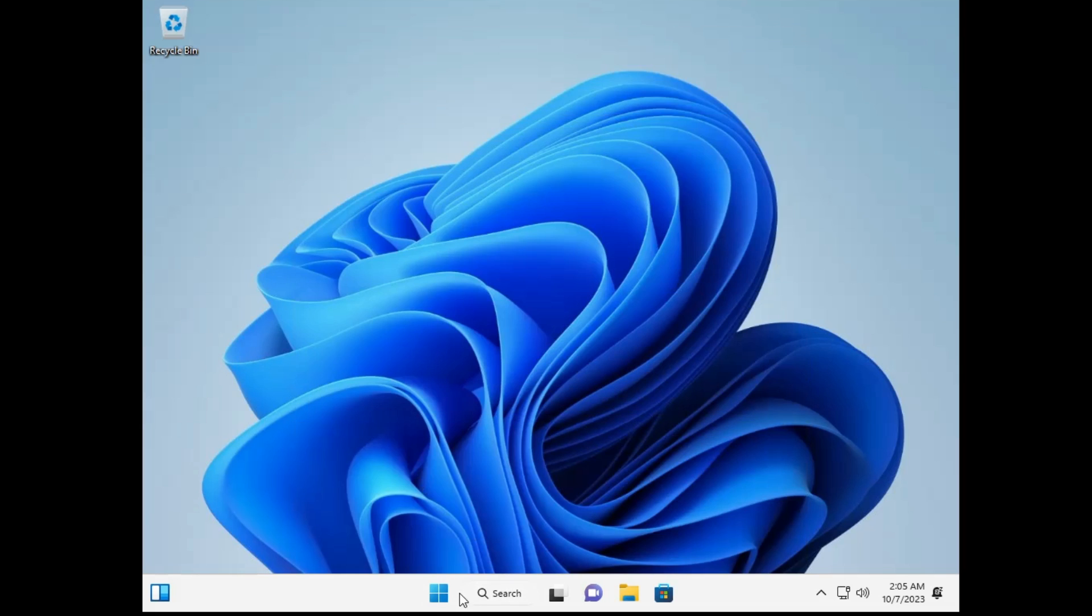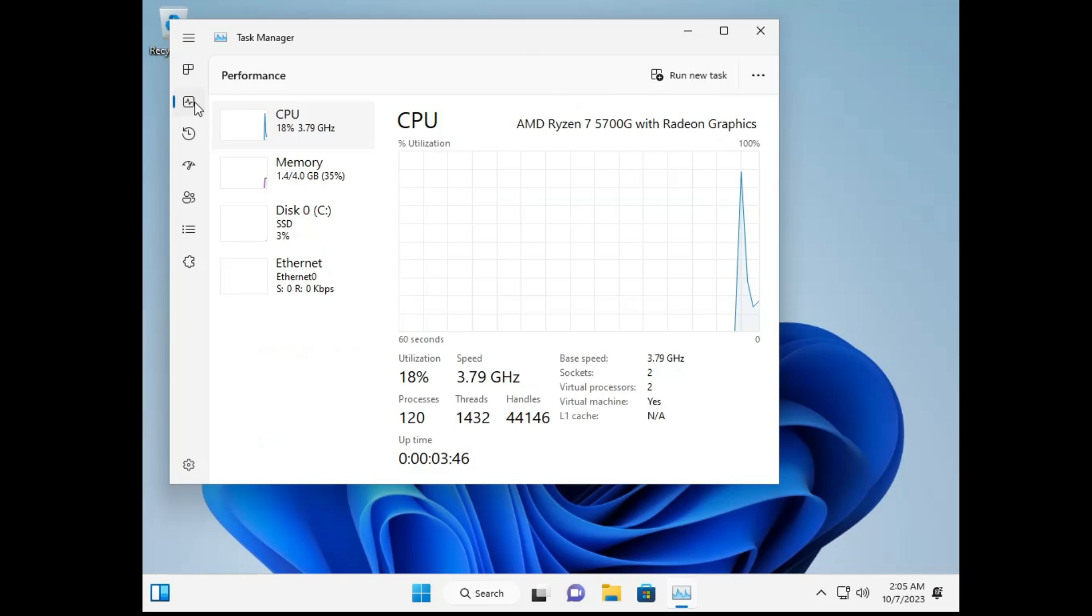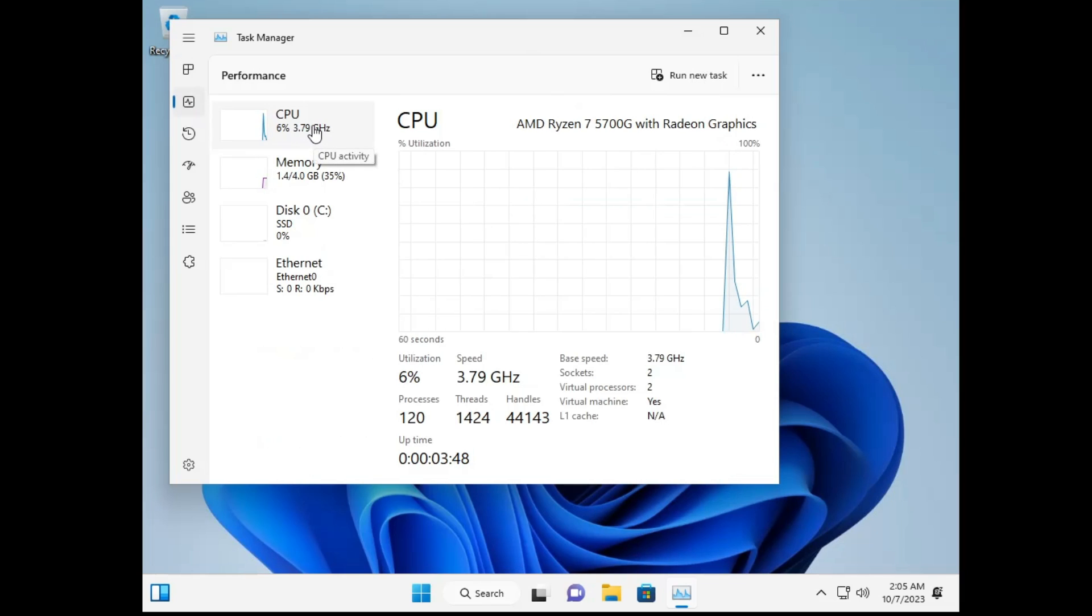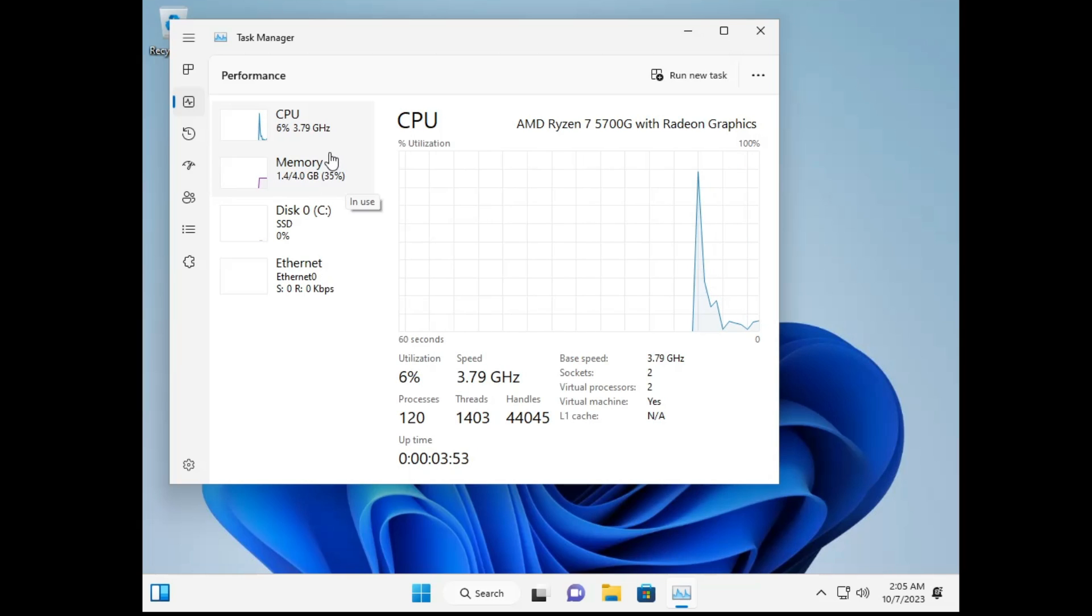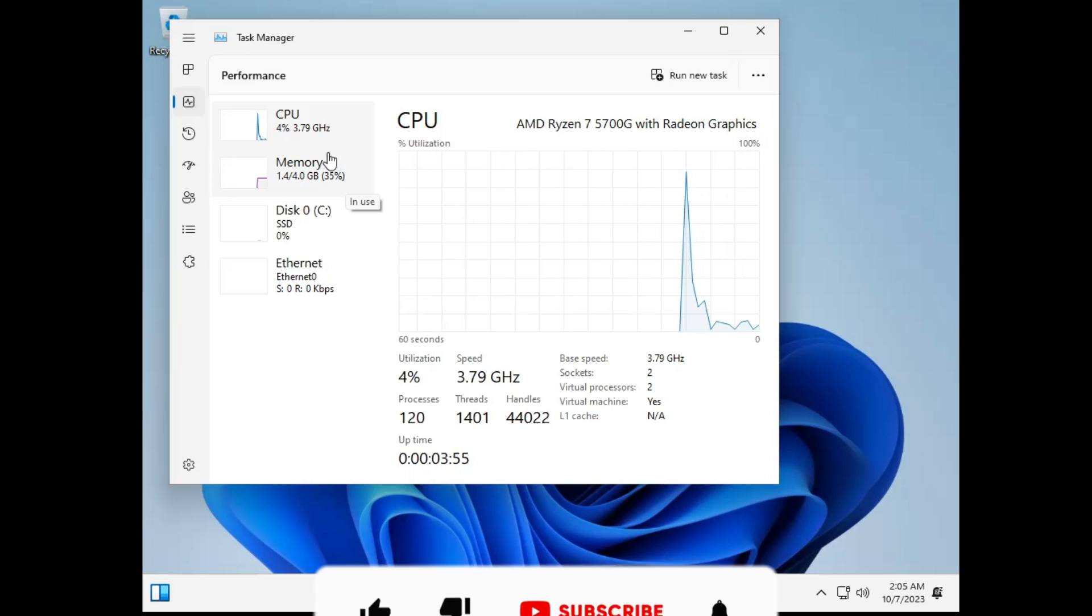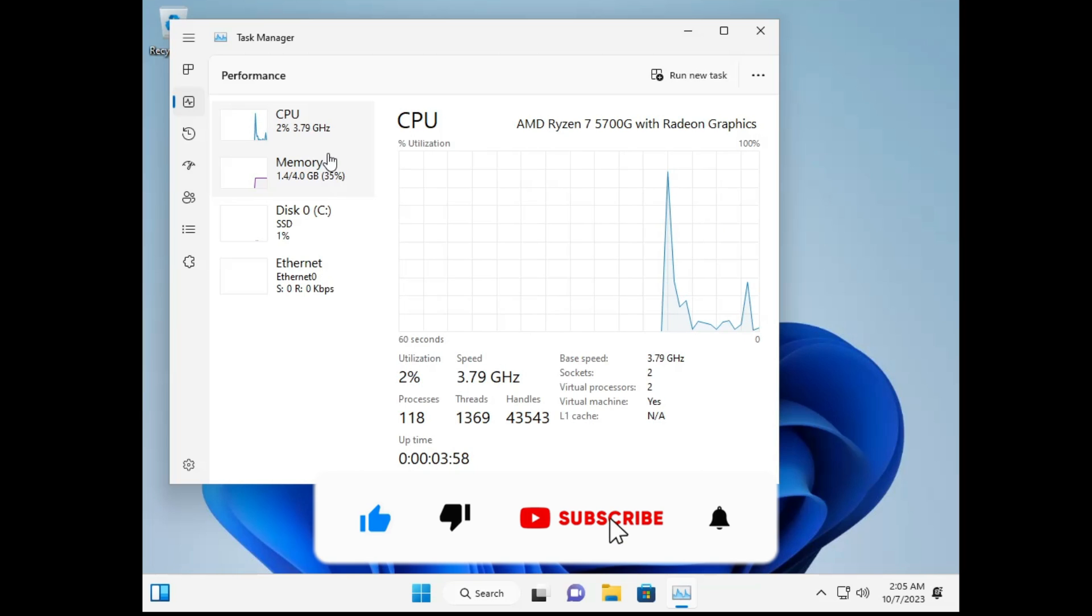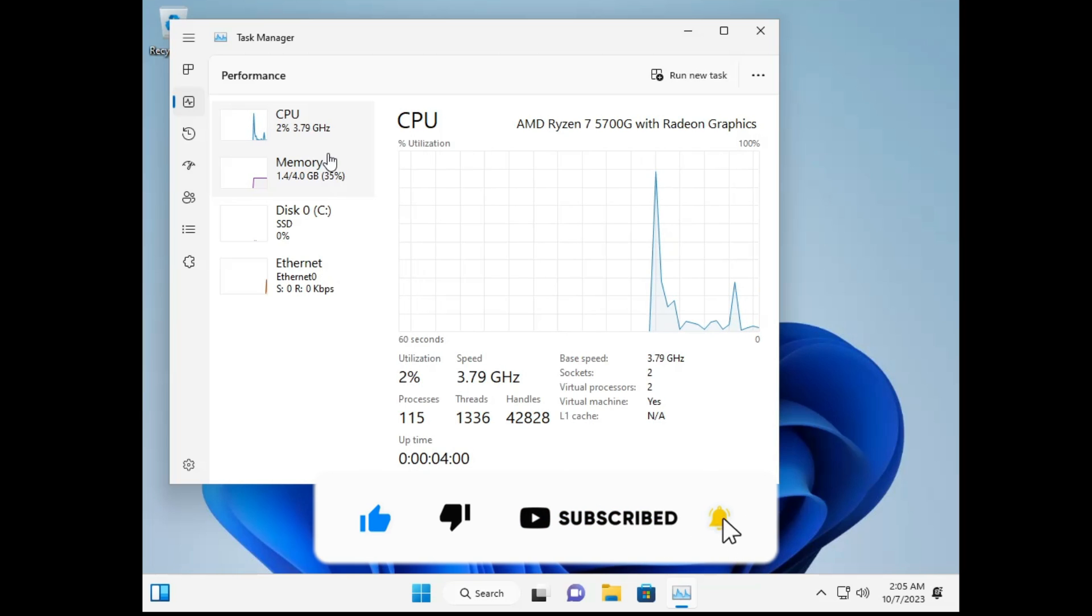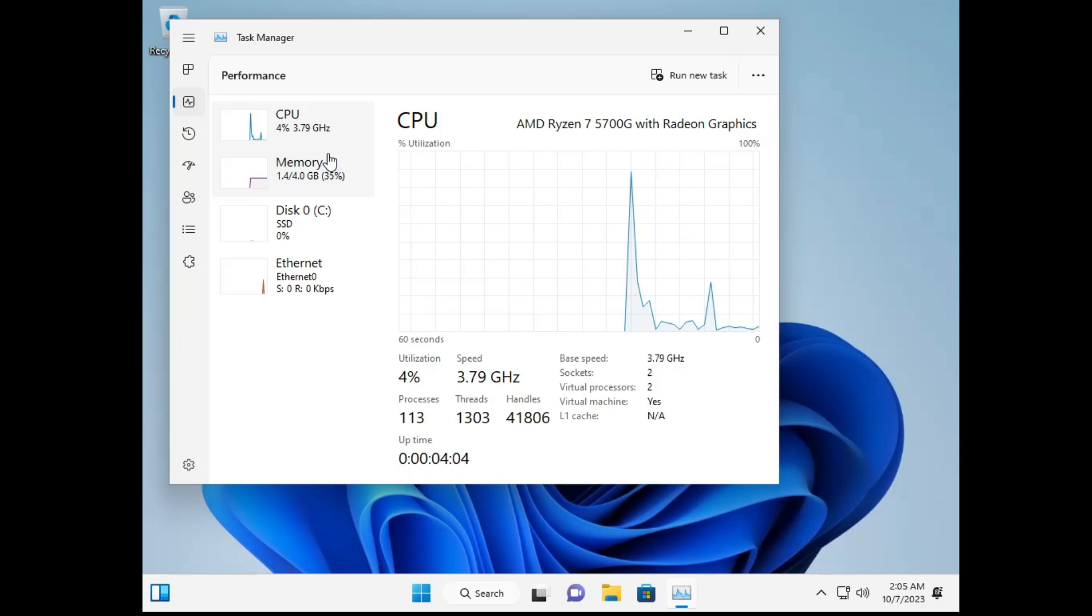If you go to the Task Manager in the performance tab, you will find the CPU and RAM usage will be very low, so that you can easily run your Windows 11 without any kind of lag and get the best performance. That's all guys for today. Hopefully you will enjoy this video. If yes, do not forget to like and subscribe and I see you in the next video. Bye.